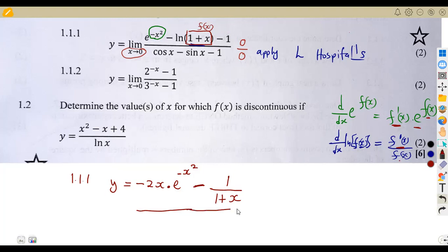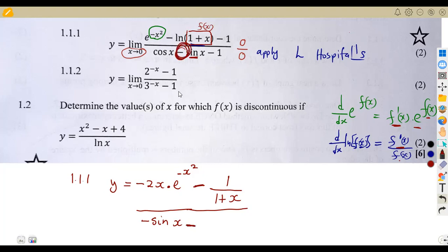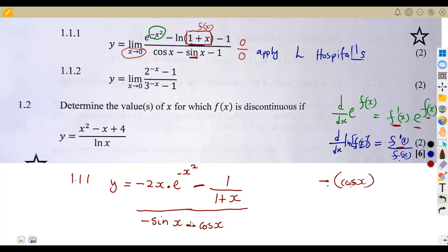Now we do the same thing in our denominator — we are supposed to find the derivative of each term. The derivative of cosine is negative sine of x. We move on to sine: the derivative of sine is cosine, but here there is already a negative, so the derivative of negative sine x gives us negative cosine x. The derivative of negative one is zero.